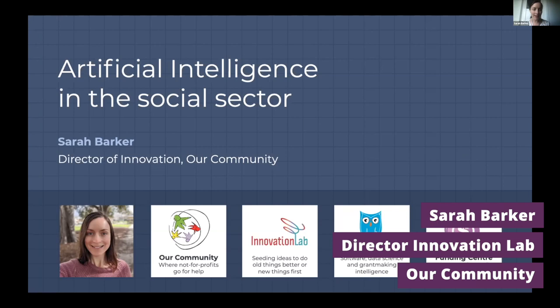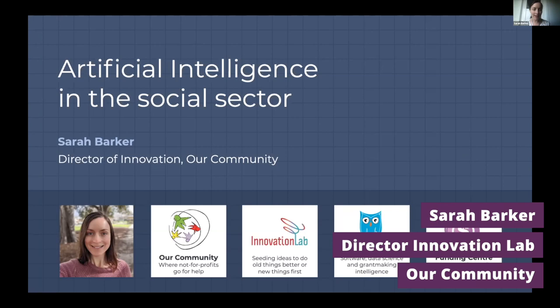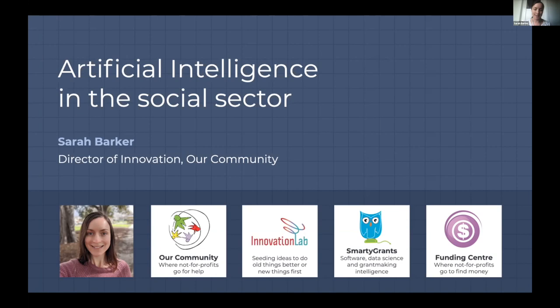Thanks Adam for the introduction. As Adam mentioned, I'm the Head of Innovation at Our Community. That involves a couple of things. I lead a data science team that analyzes the data flowing through the systems we manage, particularly SmartyGrants. There are about a million grant applications in there — very text-heavy data.